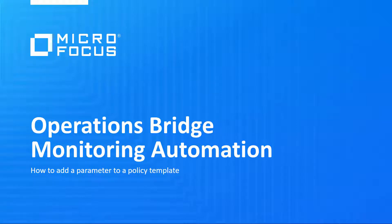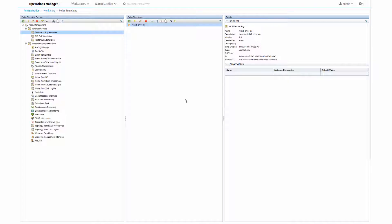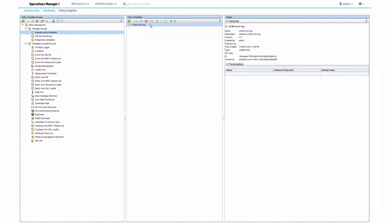Hello, this video will show you how you can quickly add a parameter to an existing policy template. As an example, I use a policy that has been imported from Operations Manager. As you can see on the right, it does not contain any parameters yet.